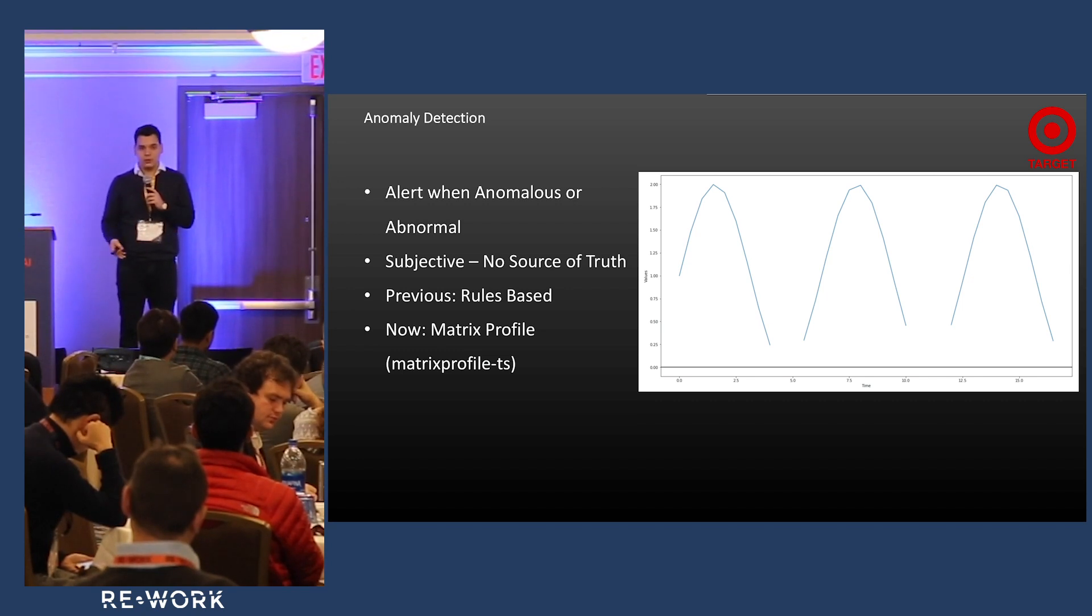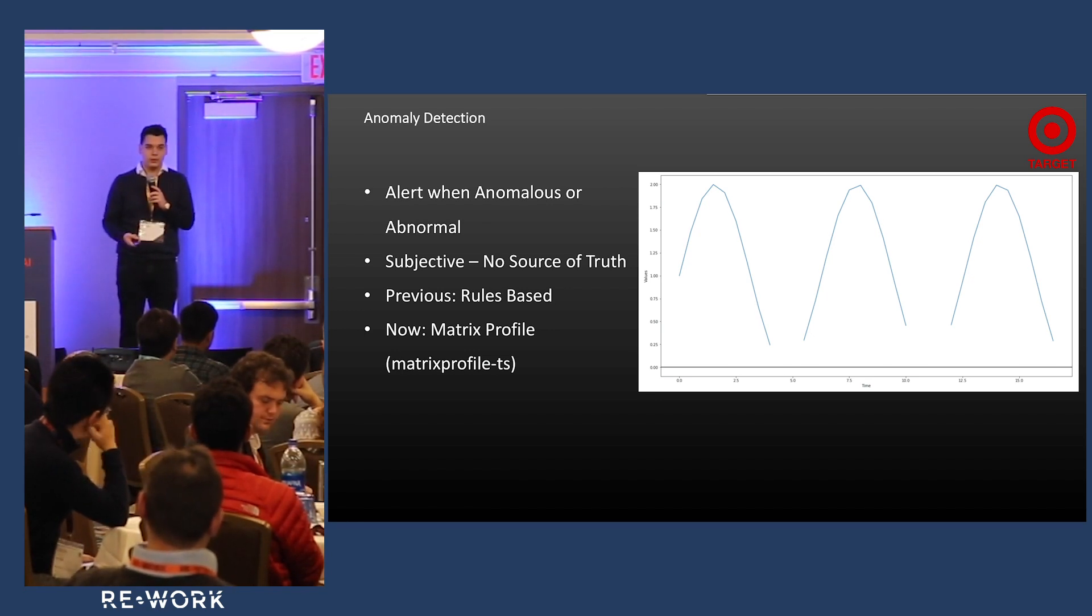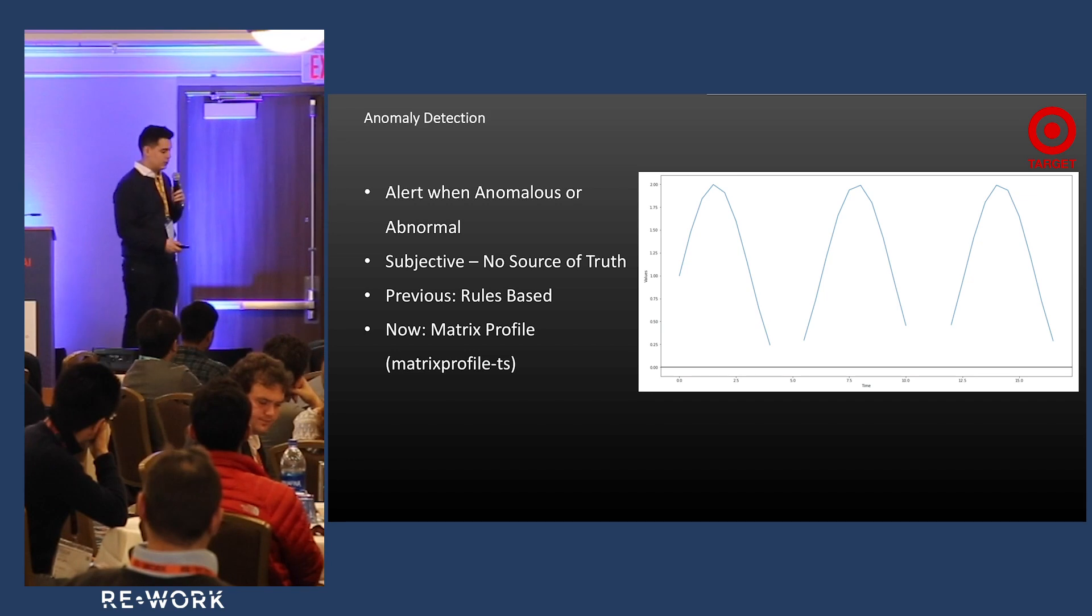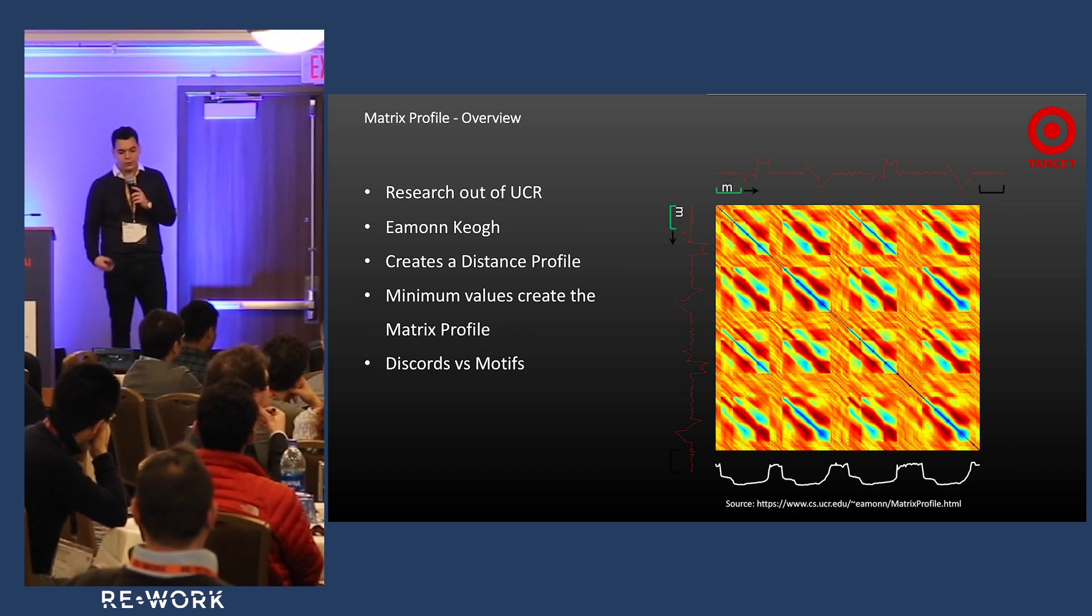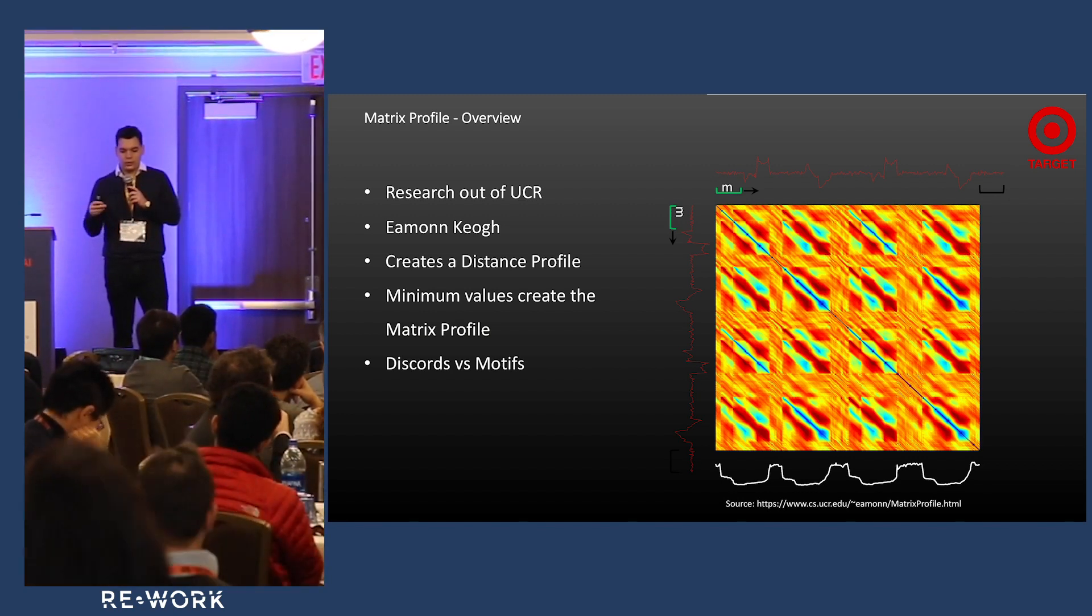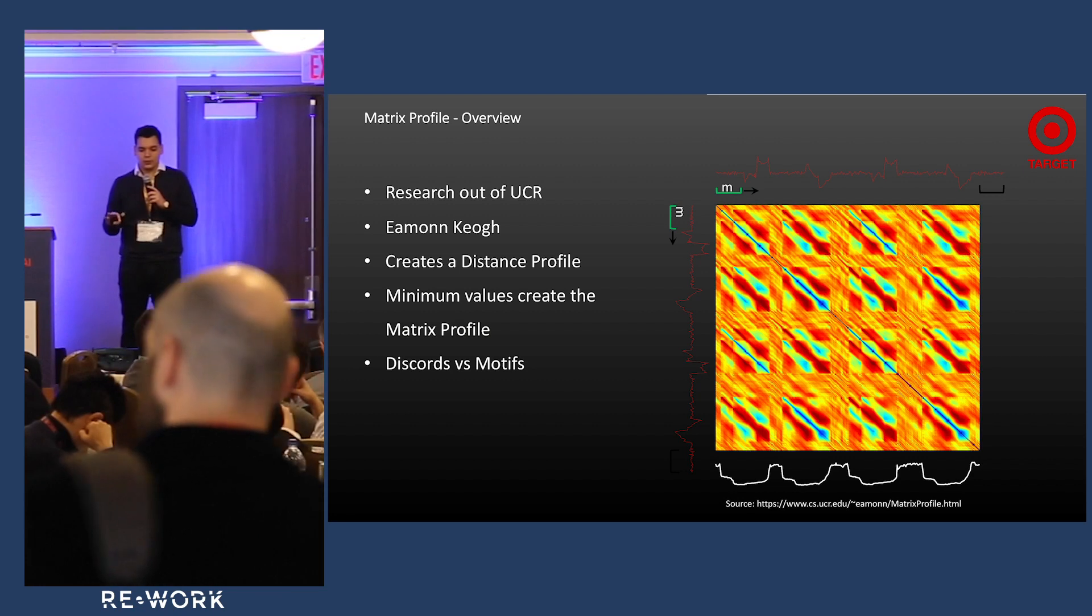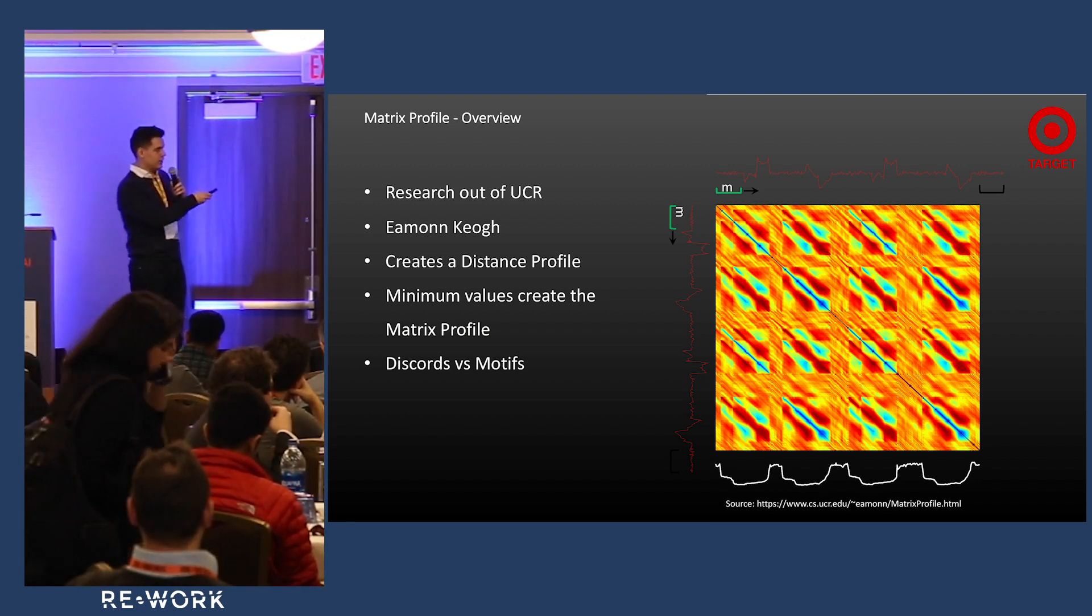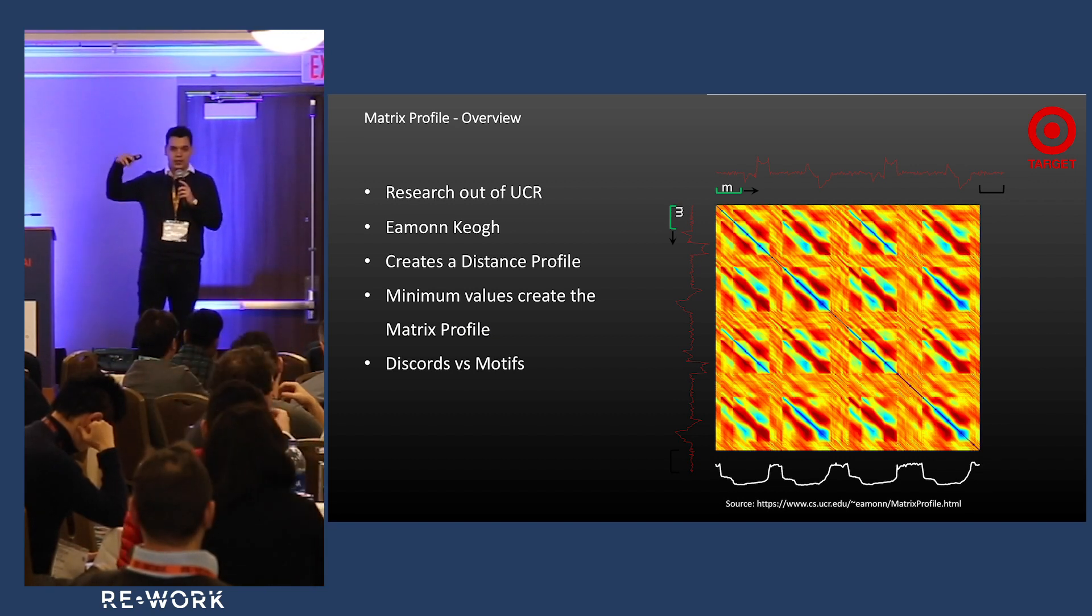We found this research called the matrix profile, developed out of the University of California Riverside, and we created a Python library called matrix profile TS. Matrix profile is essentially a data transformation. What you're seeing here is conceptually how it works - it creates this thing called a distance profile. Up top there's a red line, that's your data coming in.